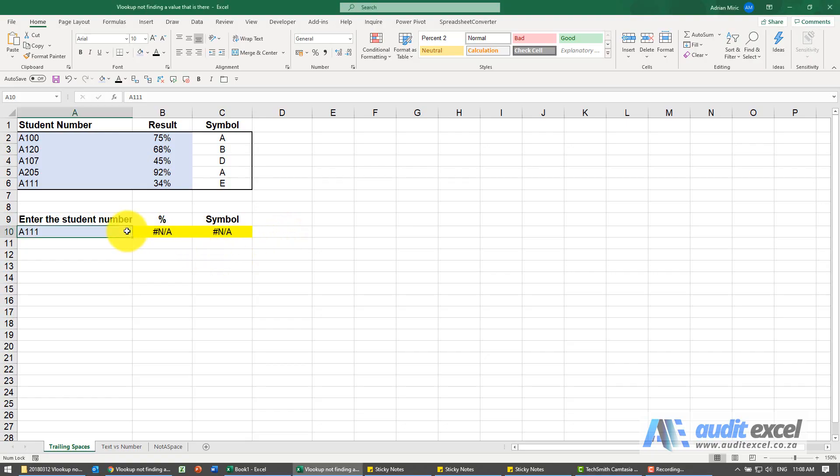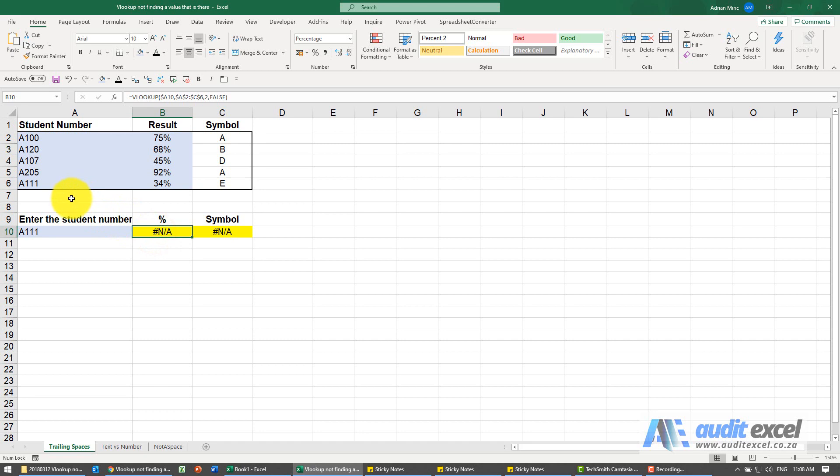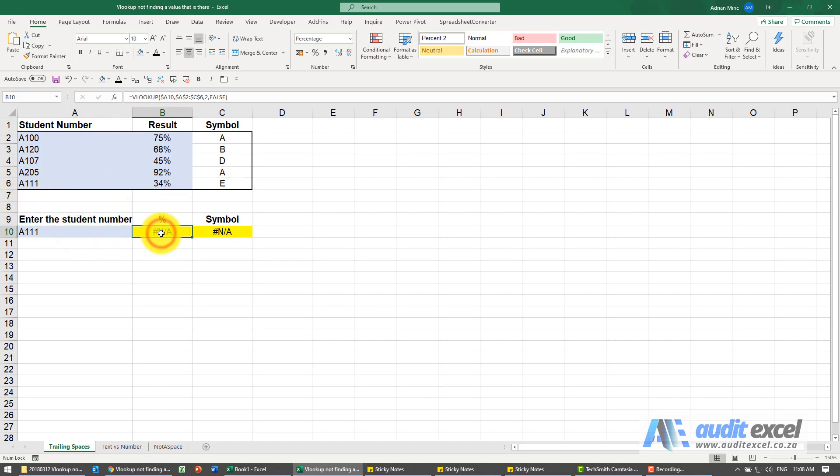If your VLOOKUP is not working but you know it should, so here we've built a VLOOKUP, we know it should find that person. For some reason it's given me an NA. There's a couple of reasons for this that this could happen.